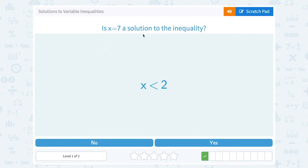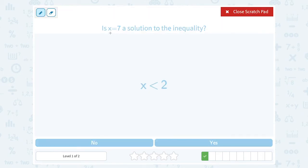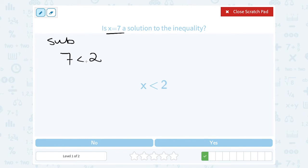Is 7 a solution to the inequality? Let's substitute, putting 7 in for x. We would say 7 is less than 2. Is that true? Is 7 smaller or less than 2? No, that's false. So 7 is not a possible solution to our inequality.